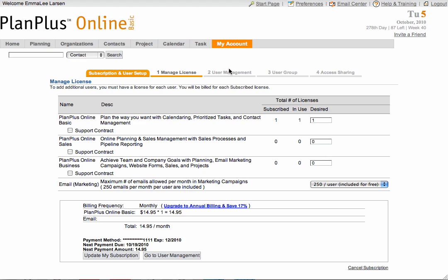To update your number of licenses, simply change the number under the desired field next to the appropriate edition. Be sure to make note of the change to your monthly or annual price. Then select the Update My Subscription button.